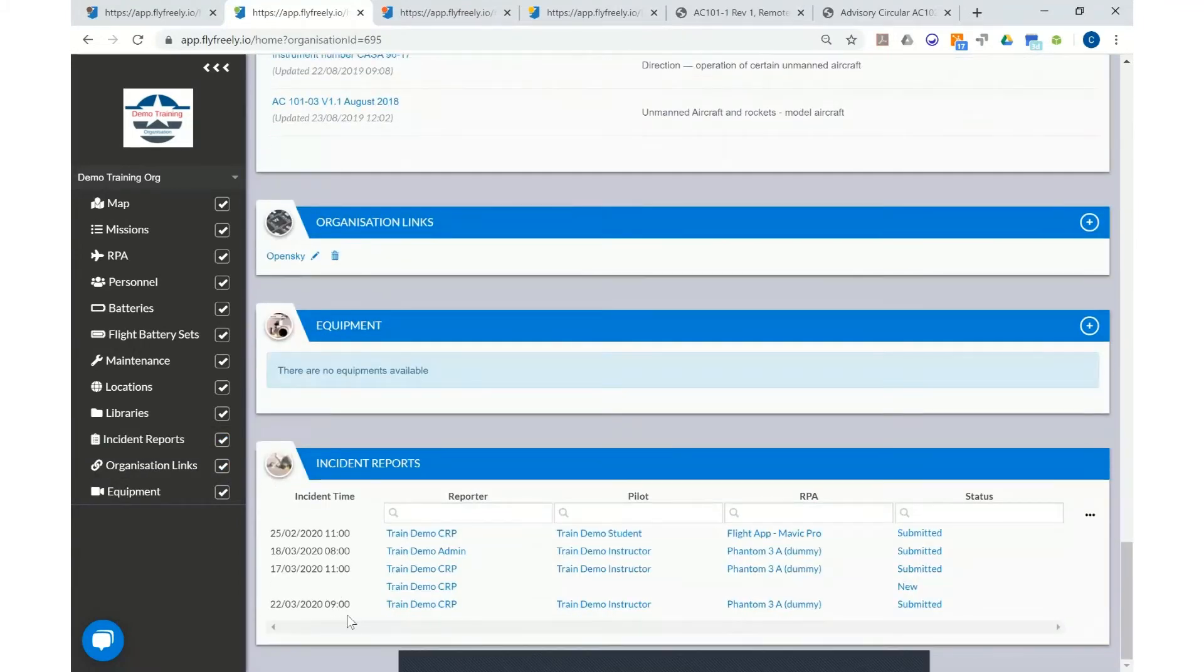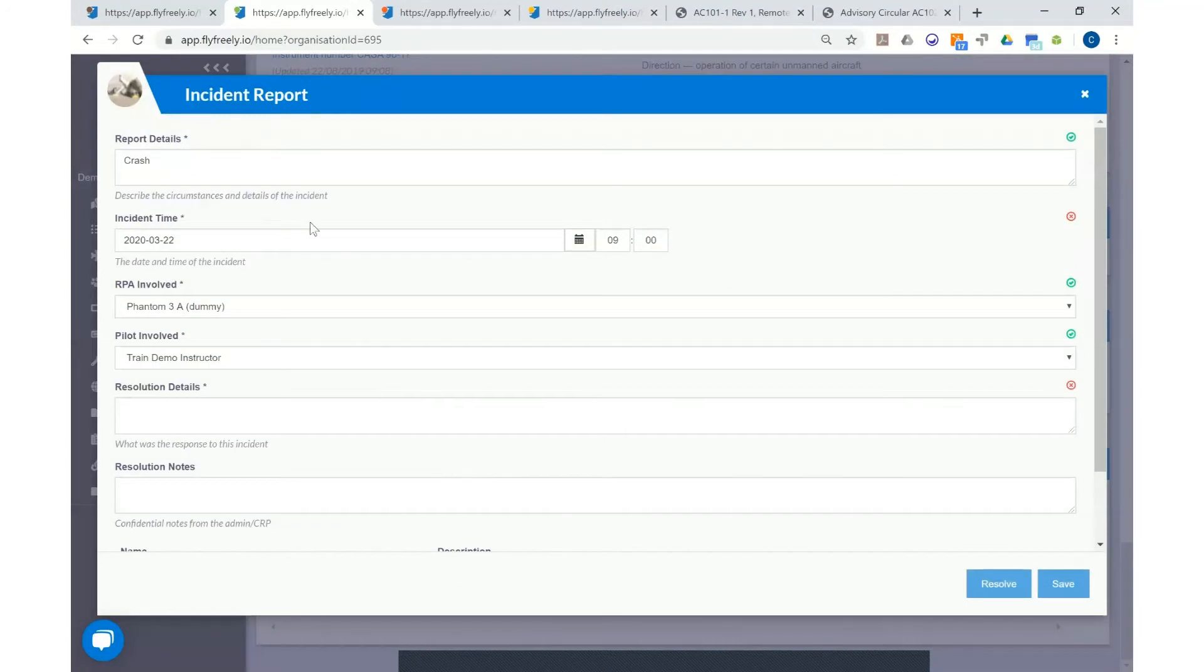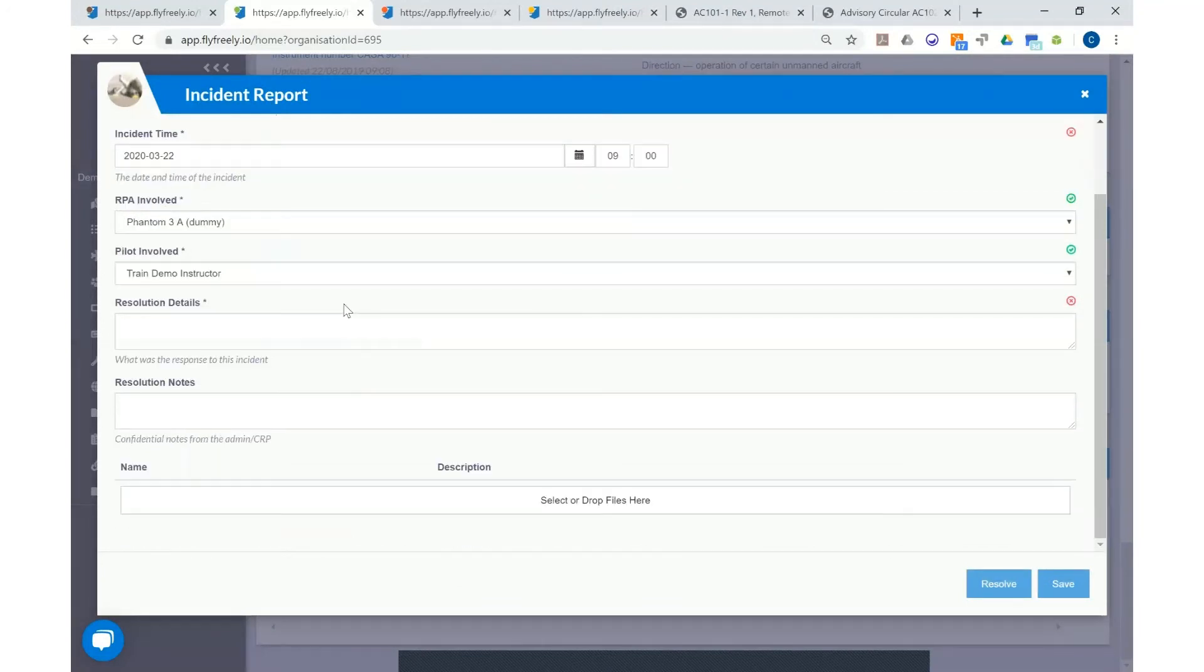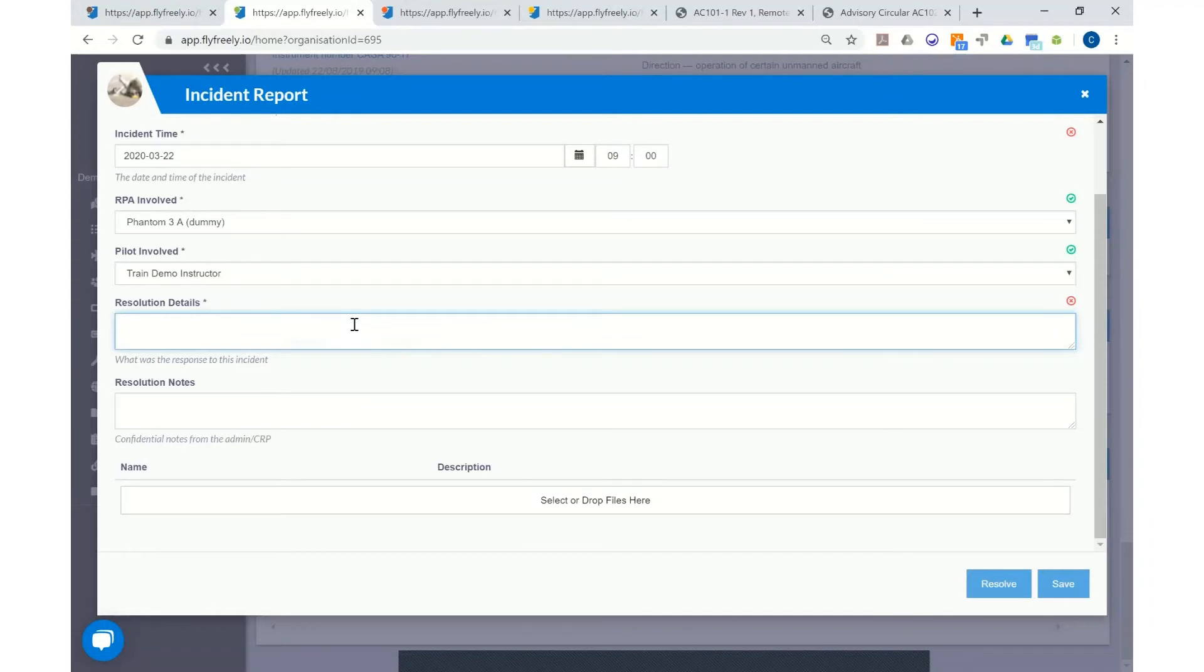We need to select the incident report for the date of the mission and we can provide additional information in the incident report as a resolution.